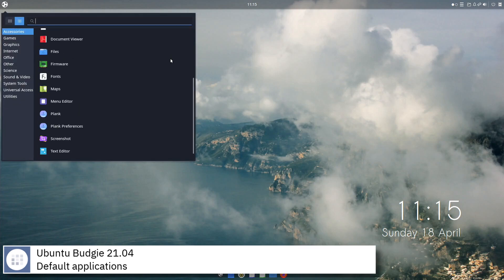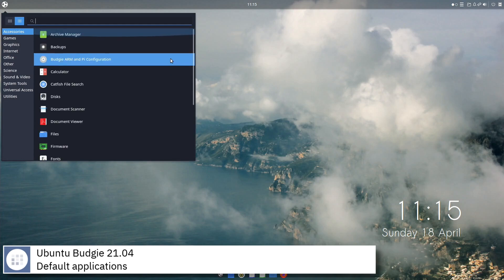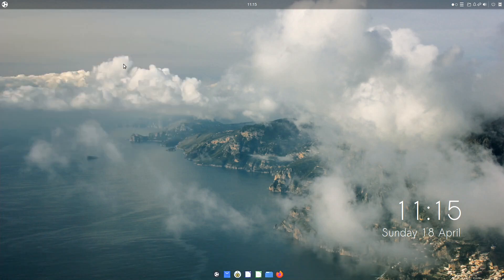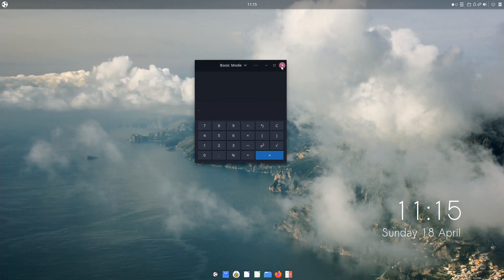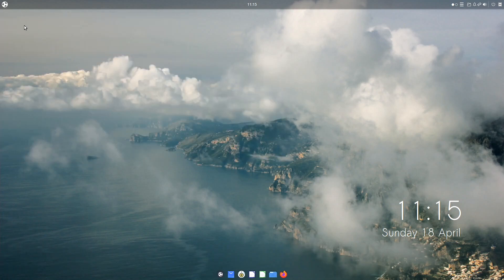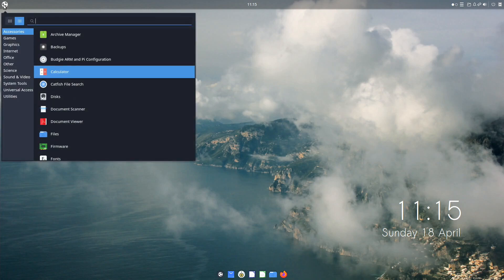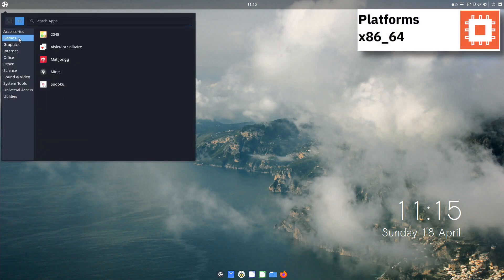Some of the default applications of this release of Ubuntu Budgie are Firefox, Thunderbird, Drawing, Celluloid and LibreOffice.